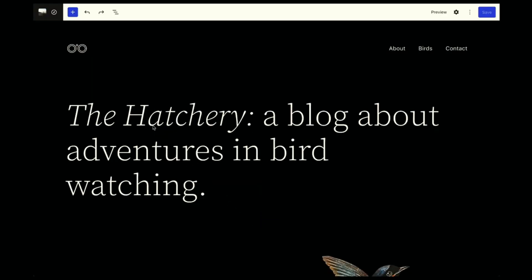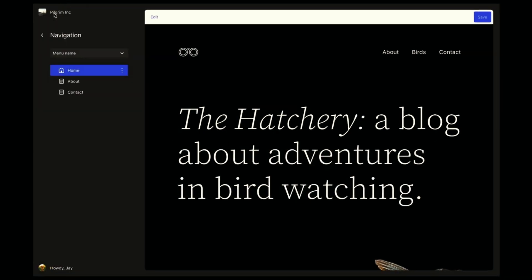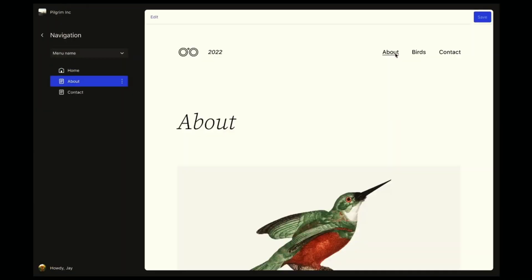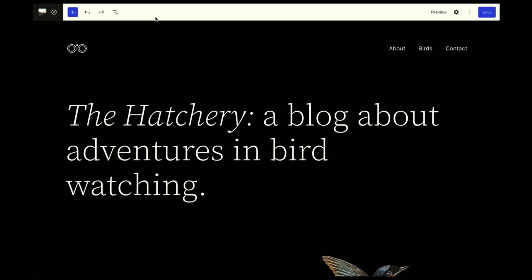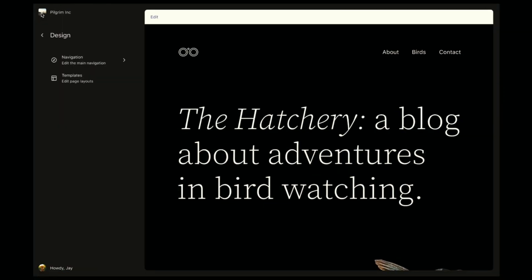Creating and managing menus has been one of the major challenges with full site editing and a big improvement is going to be the abstraction between display and content with the navigation block. If you've ever used Wix, you may have seen something quite similar.